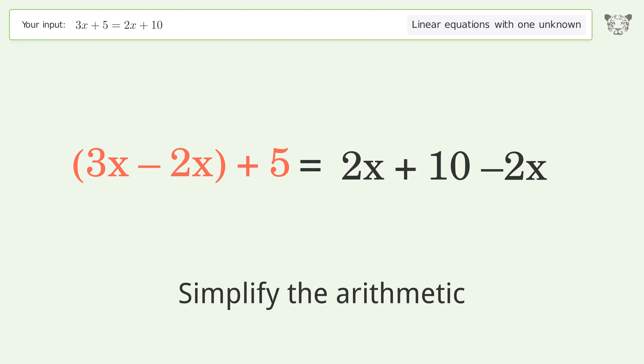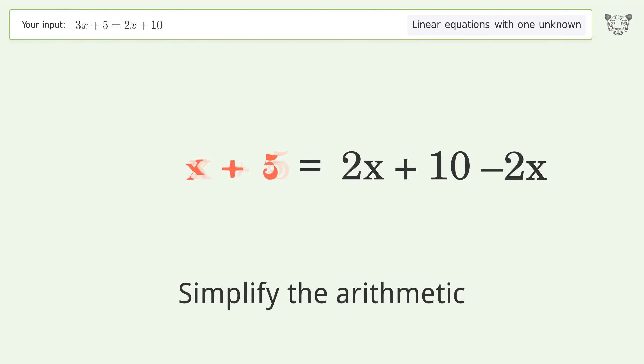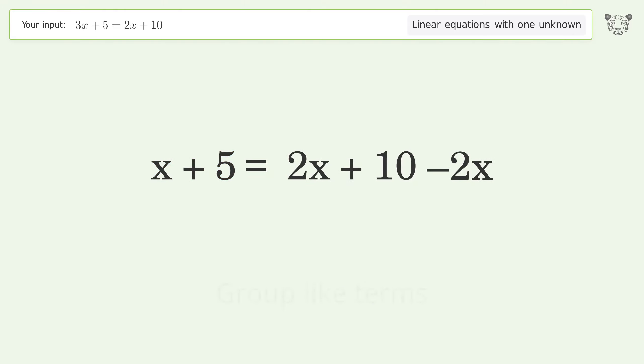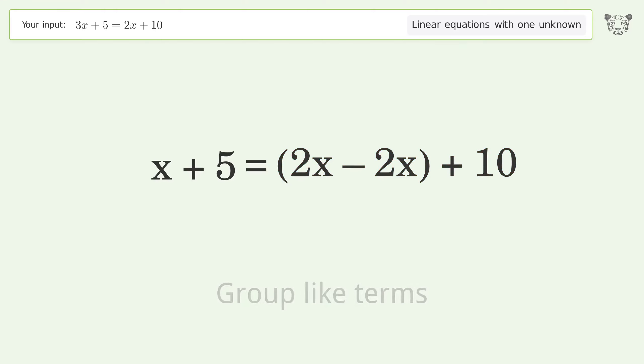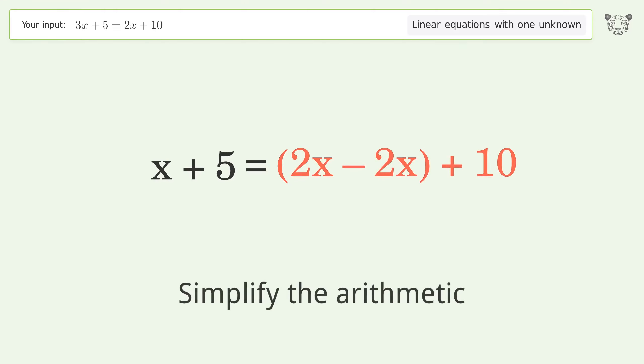Group like terms and simplify the arithmetic.